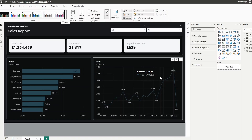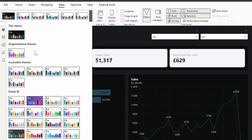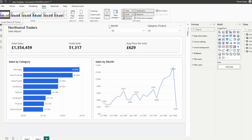Organizational themes basically allow you to add your own themes to your tenant, which in turn makes these themes available to everyone in your organization. I've already set one up in my tenant — from the View ribbon when you click the dropdown, you can see the organizational themes grouping with my own uploaded theme, the Solutions Abroad theme. This prevents developers from needing to have the JSON theme files and importing them into the report.